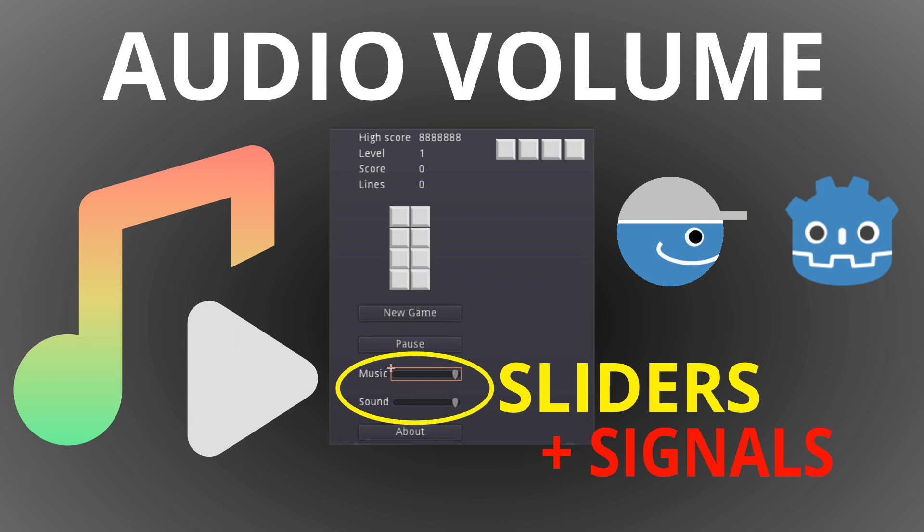This time we will make some changes to the GUI to add sliders in place of the on-off buttons for music and sound. This will allow us to change the volume from 0dbs, which is maximum volume, down to minus 24dbs, which will cut off the music or the sound. As we move the sliders around, they emit signals which will be connected to the main script.